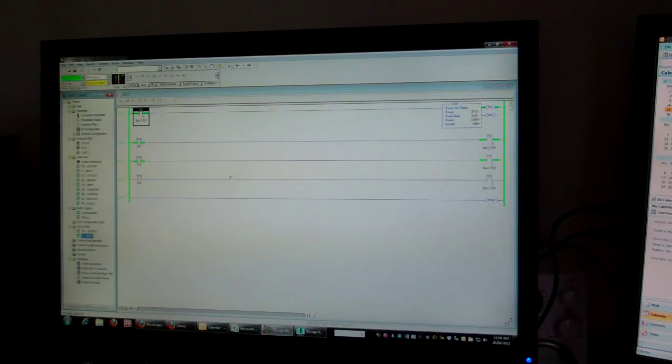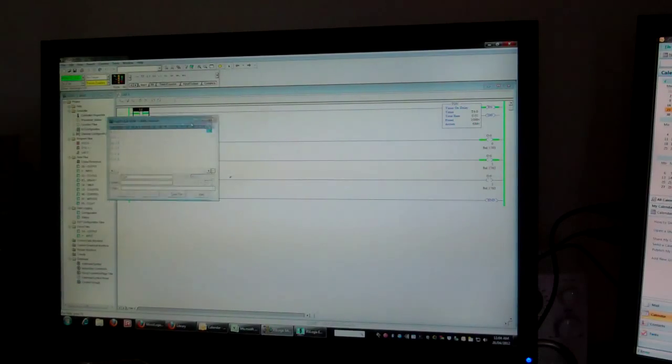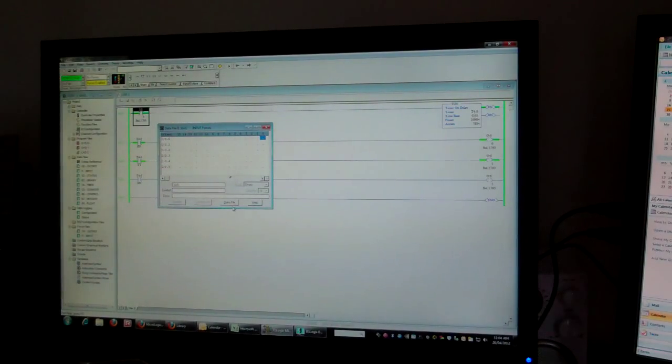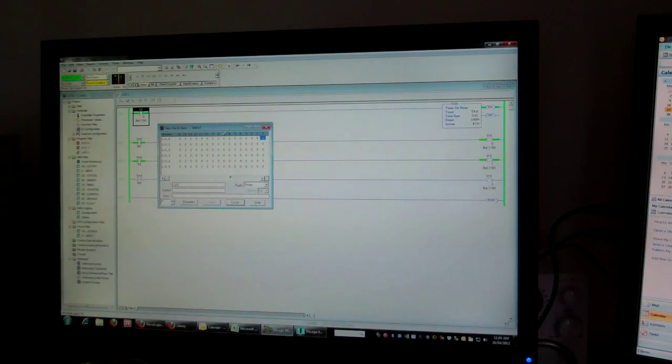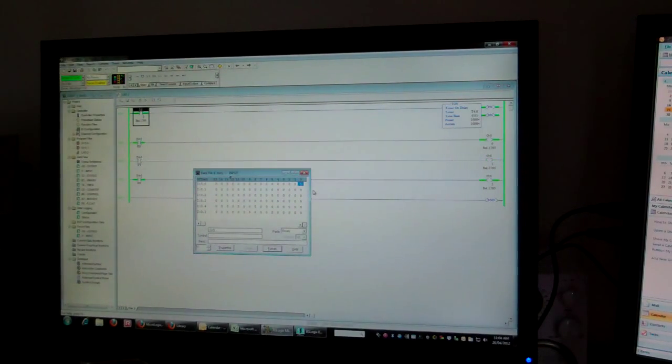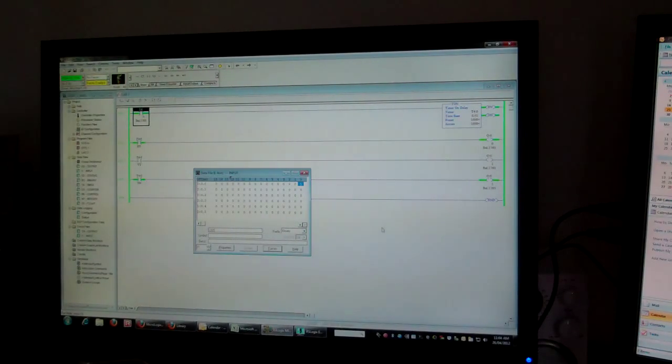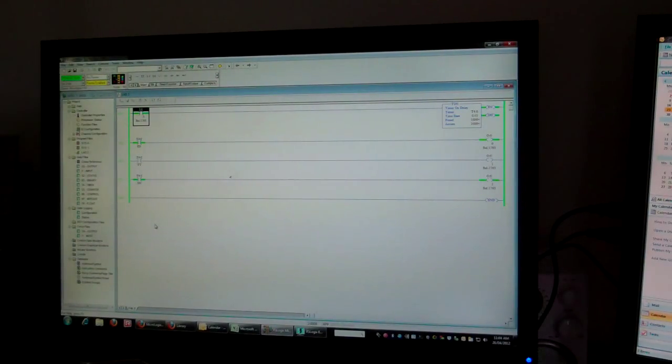And if I go on here, inputs, data file, you can see that bit has been toggled there, number one. So then you can test your program. And that's it. That's all I want to talk about.